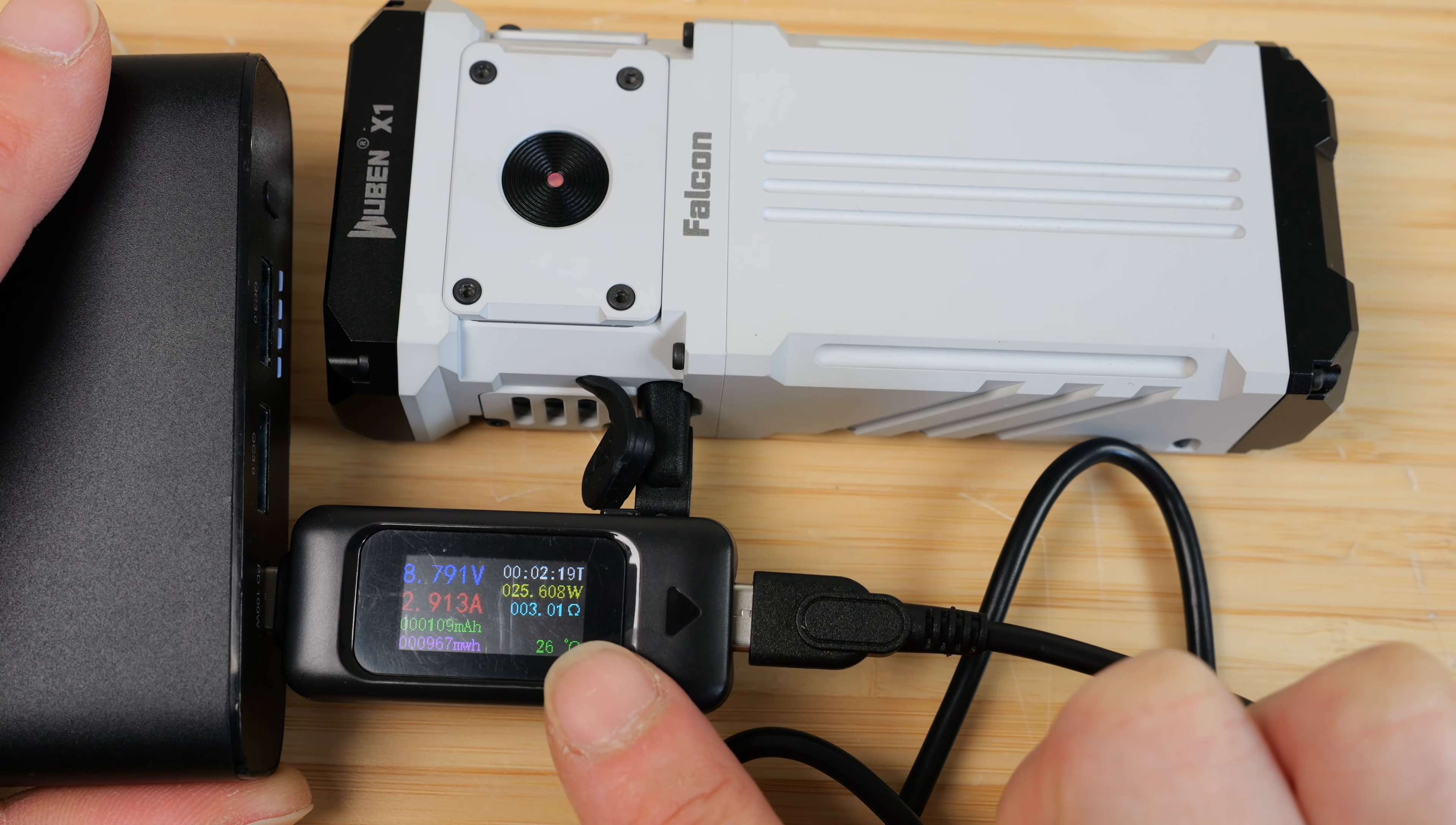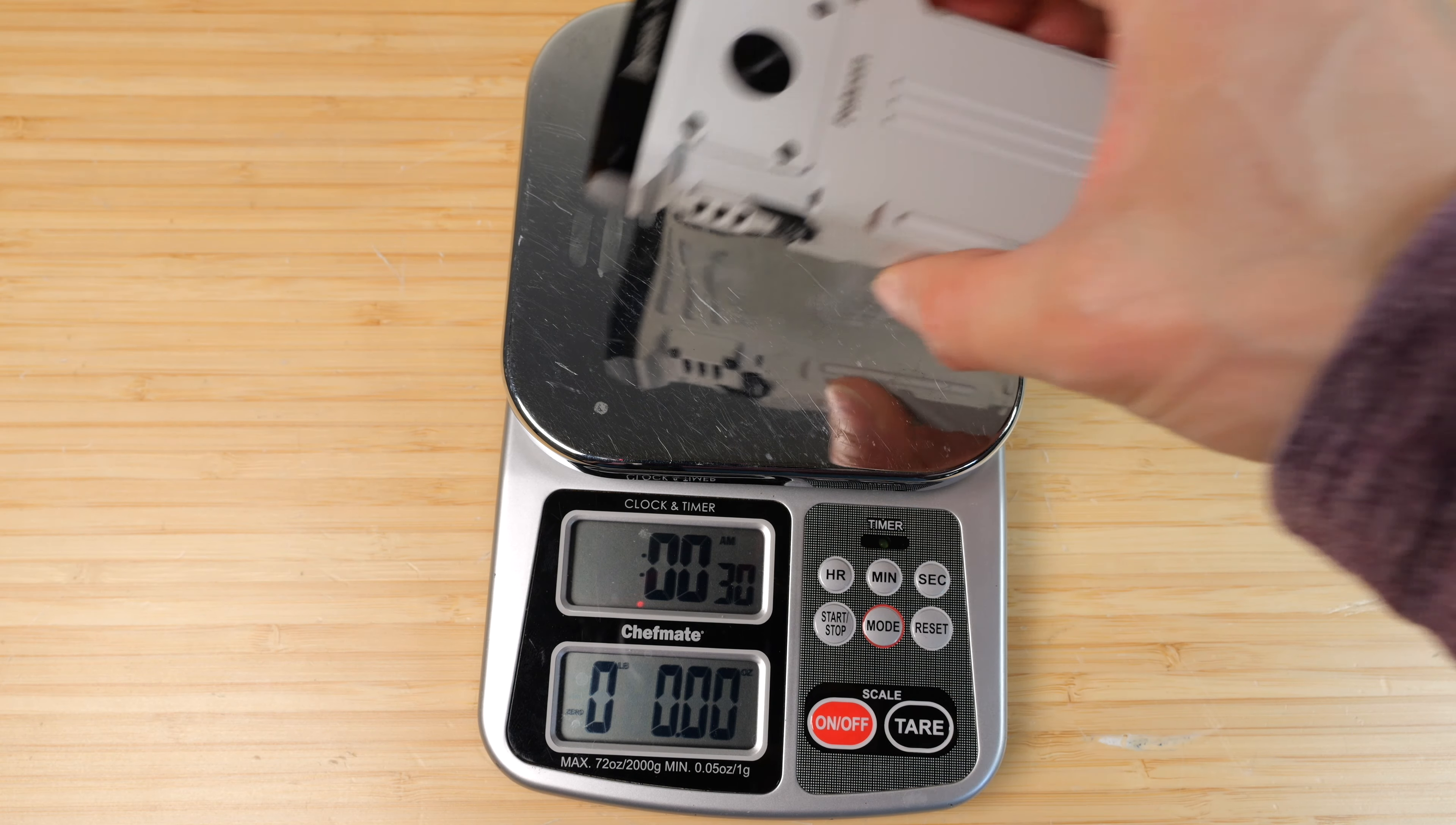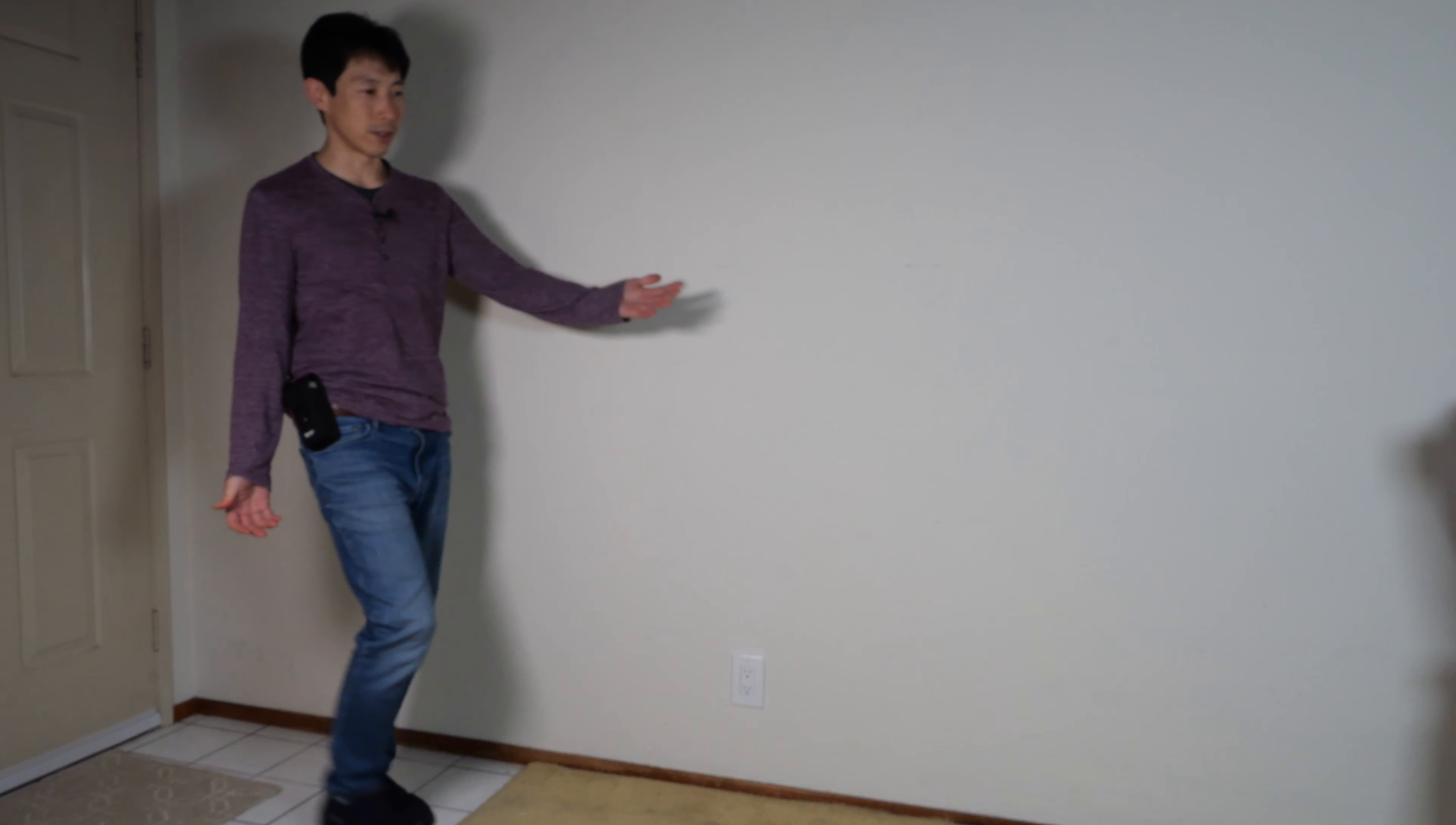It's type-C power delivery compatible up to 27 watts. Charges from 0 to 100% within 2 hours. The whole flashlight with the batteries weighs in at 13.6 ounces, with the case is about 15.6 ounces.